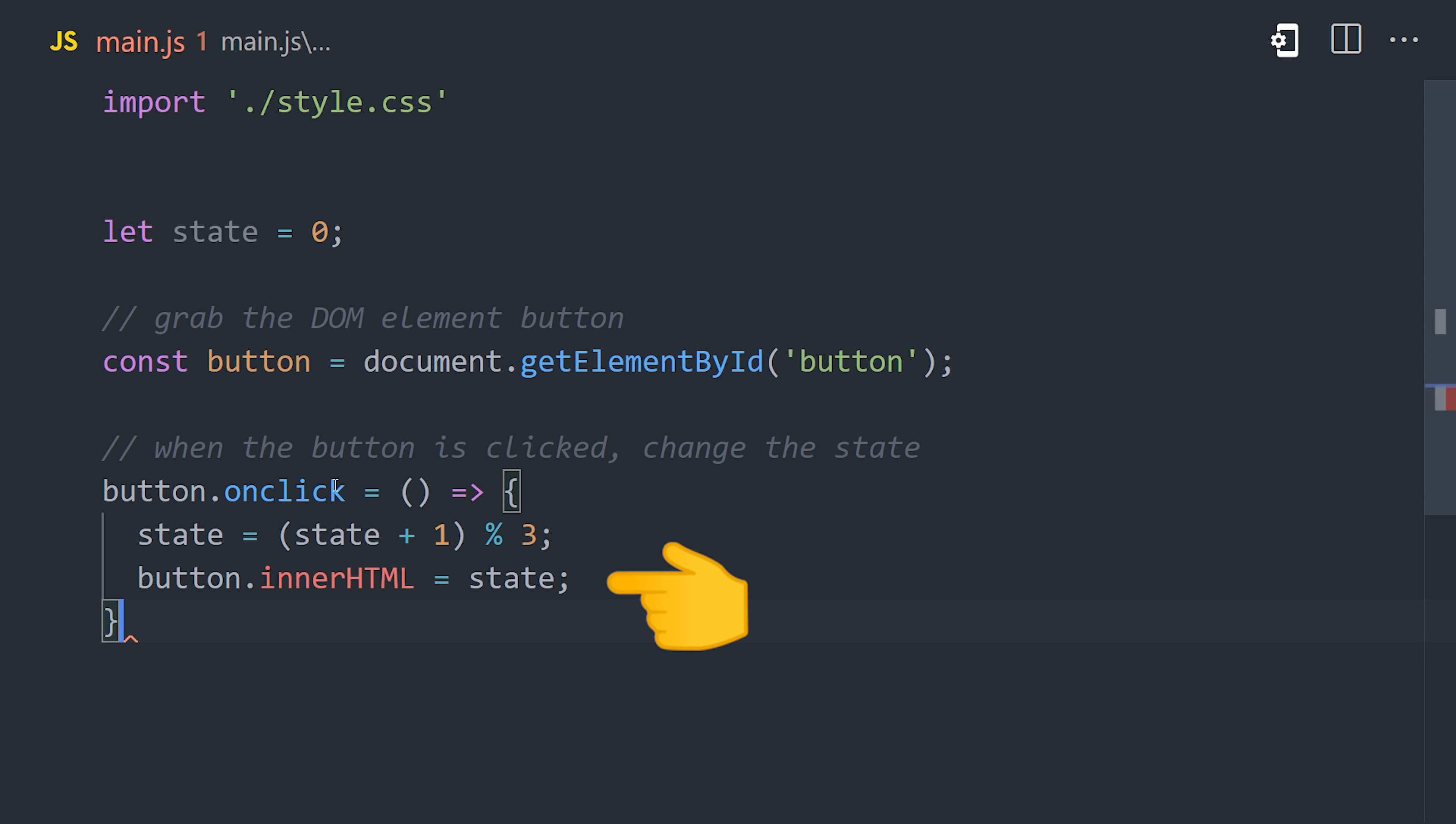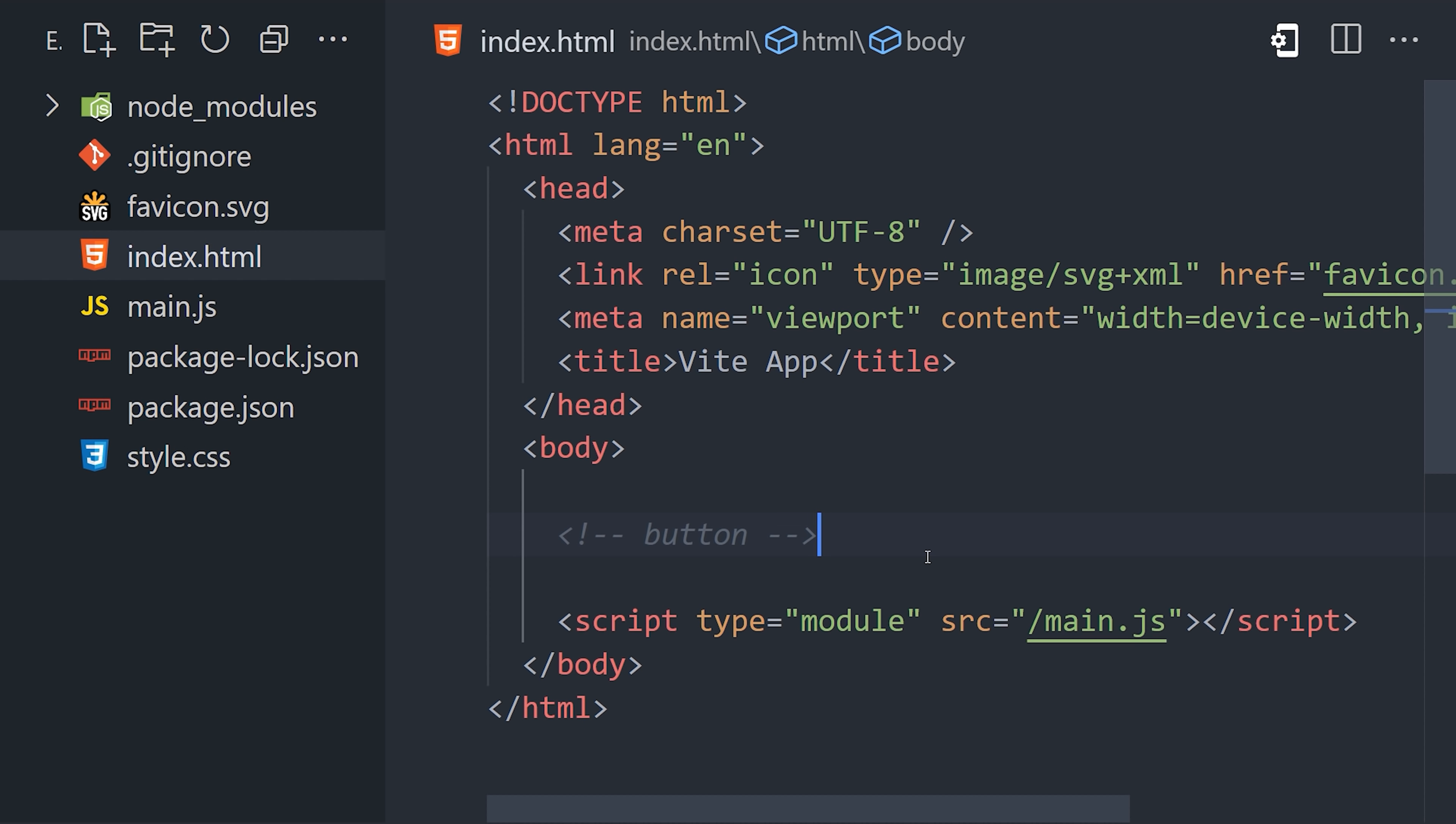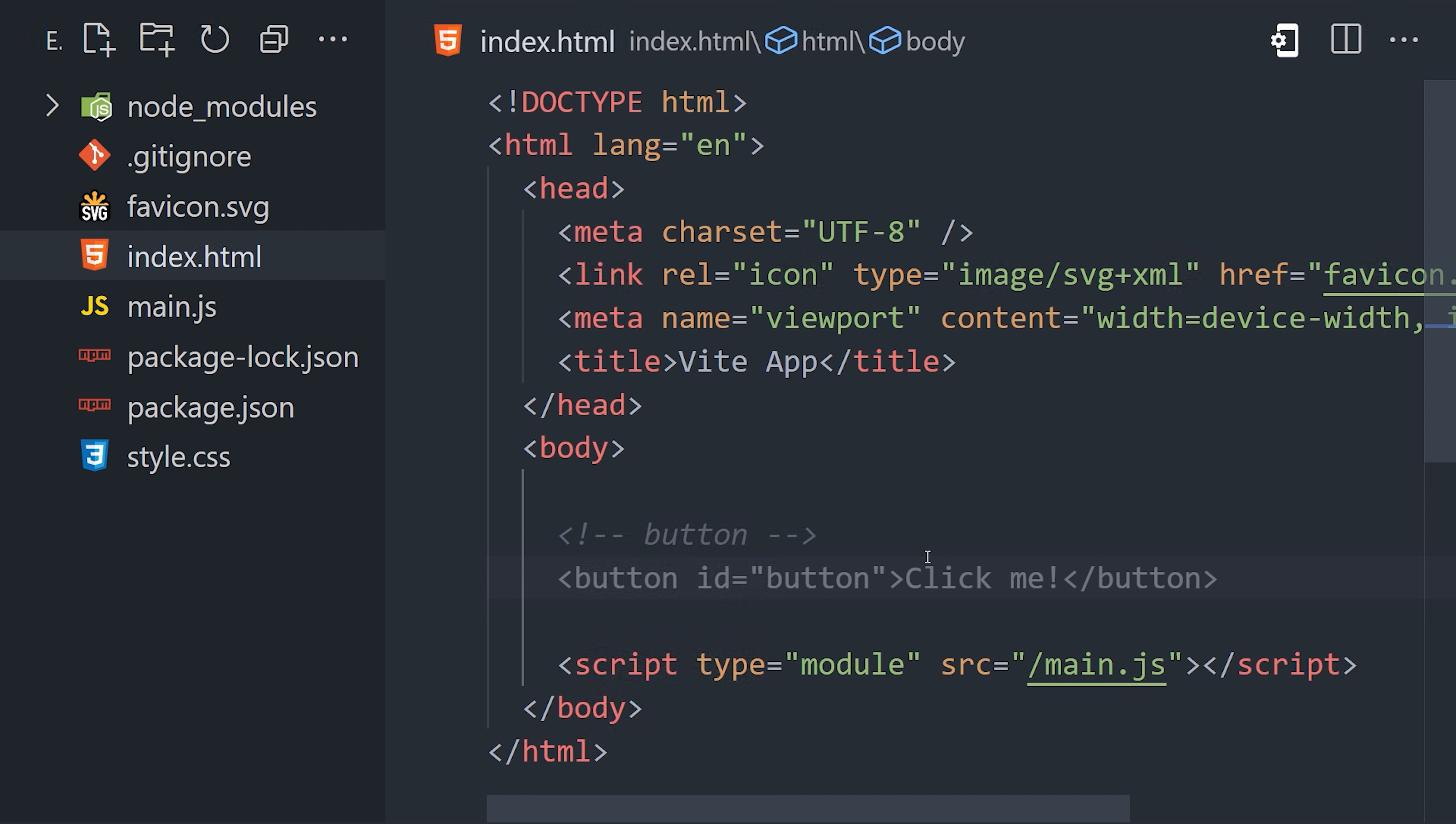That's pretty wild, but now I'm going to go into the HTML and add the button to the DOM. It doesn't seem to know that my JavaScript is looking for a certain button, but if I add a button comment, it will autocomplete with the expected ID.